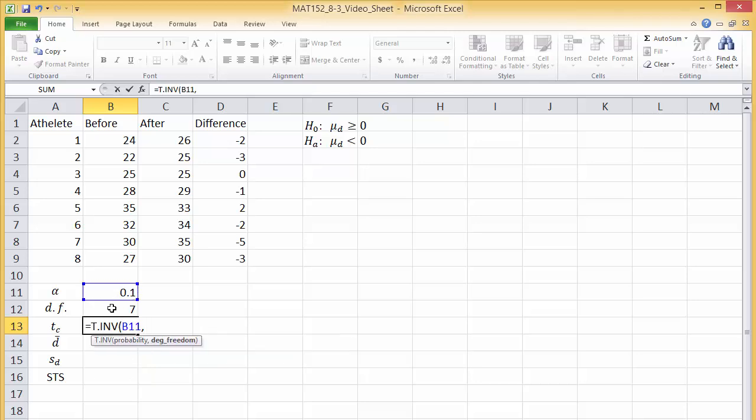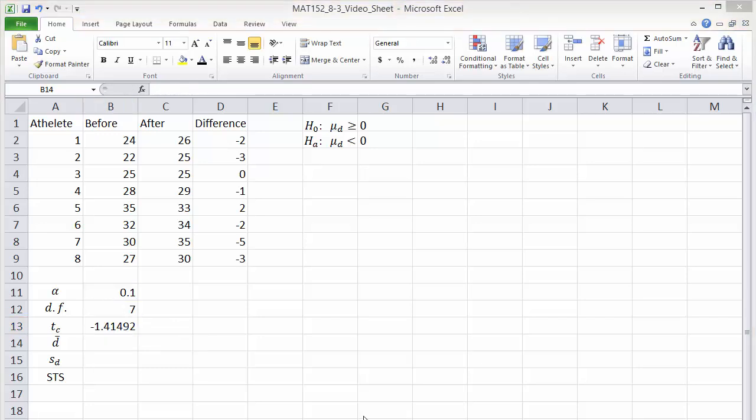comma, degrees of freedom. We will reject the null hypothesis if we see a standardized test statistic less than this critical value.